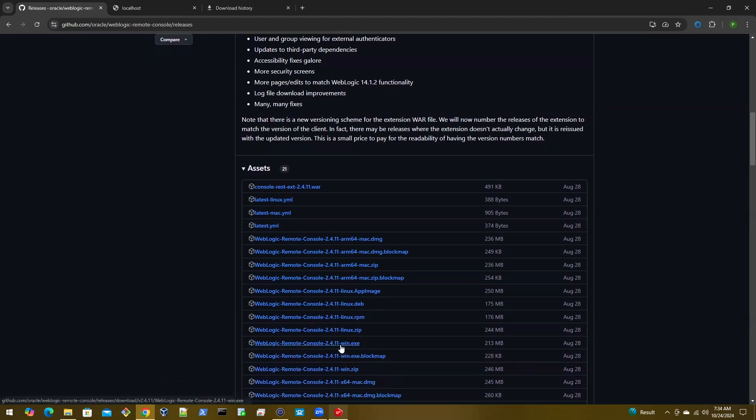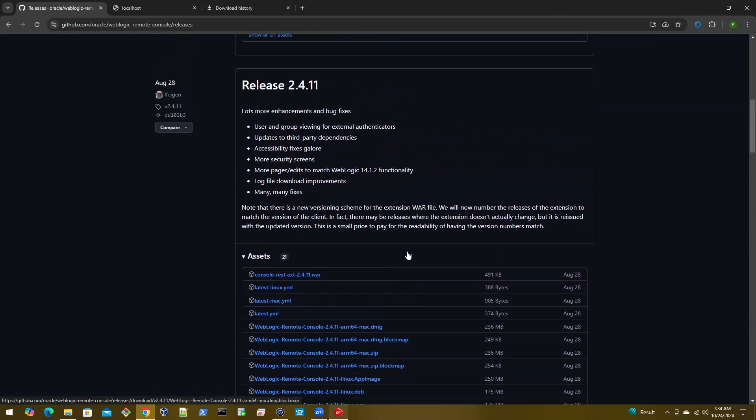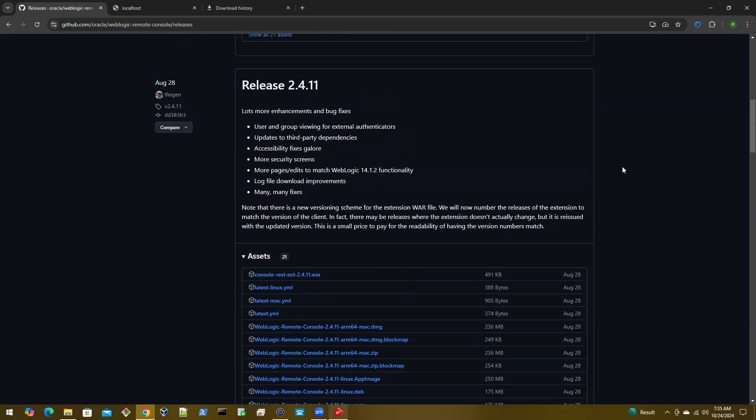If you have Windows, this is the file. Linux, and this is for Mac, and so on. In this session, we will talk about how to install this war file, which is an optional download.